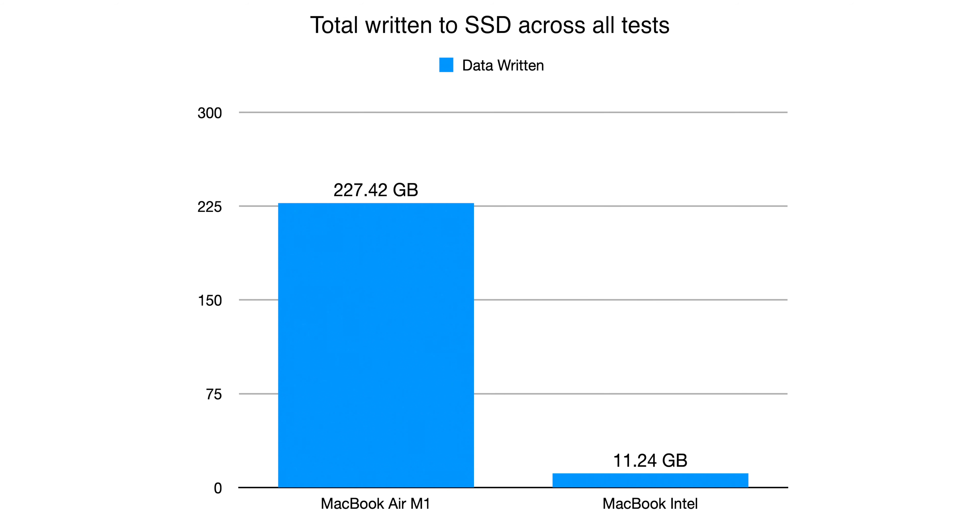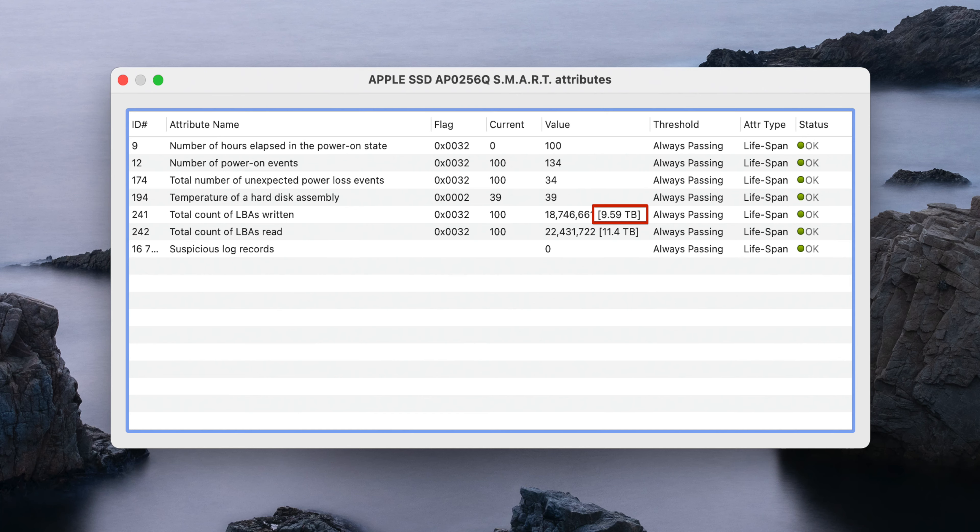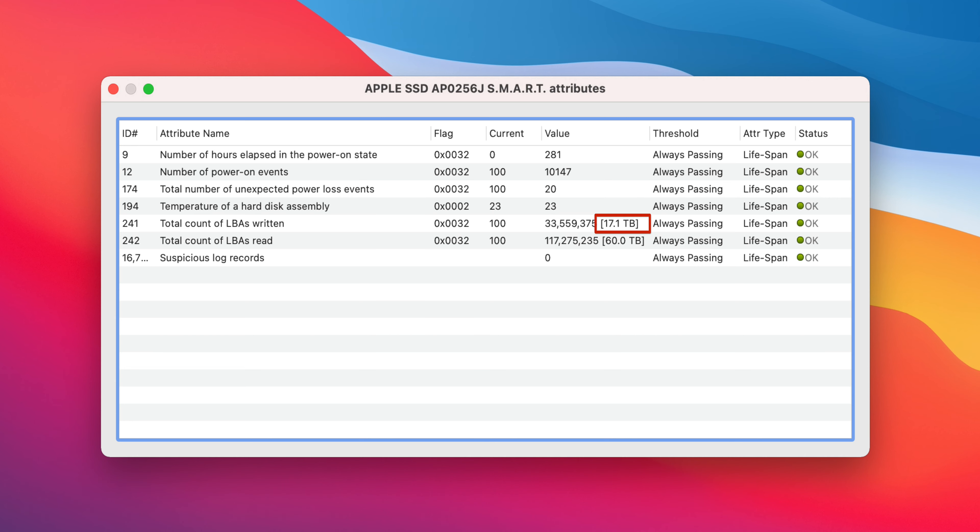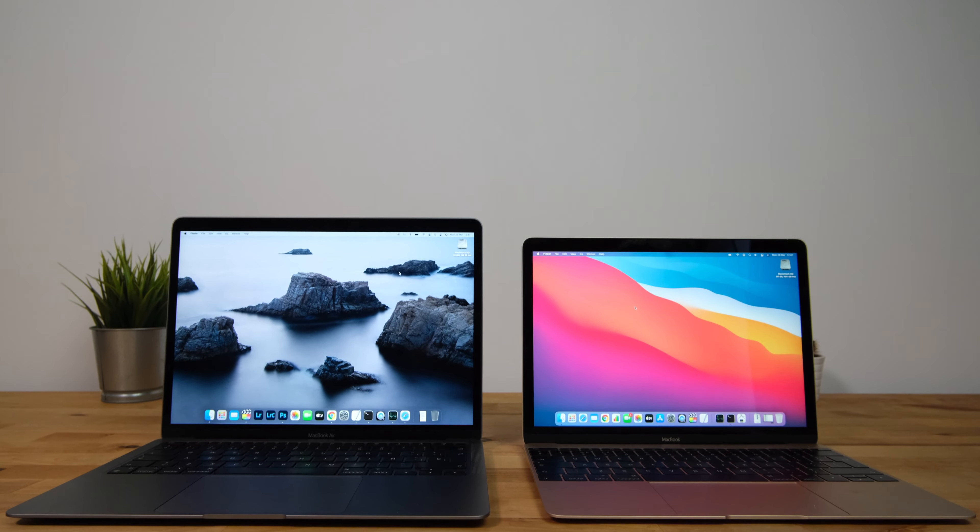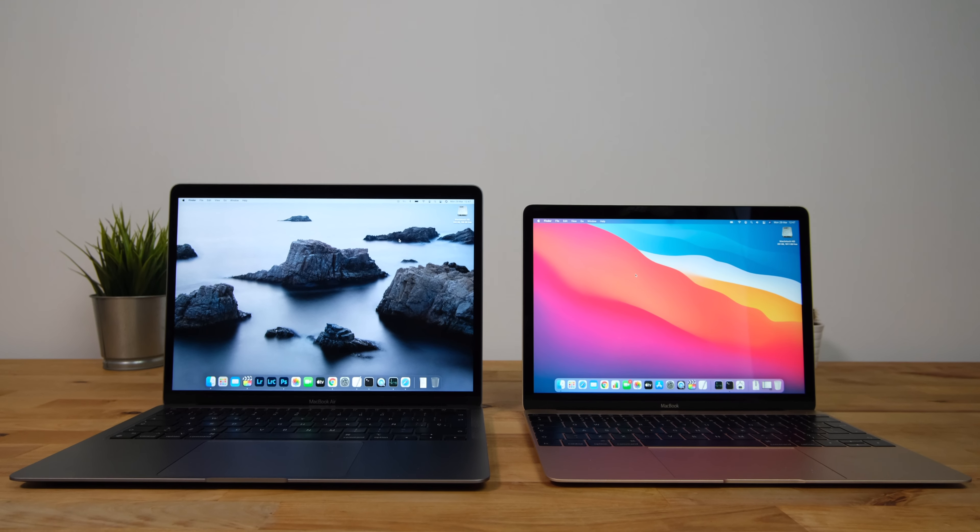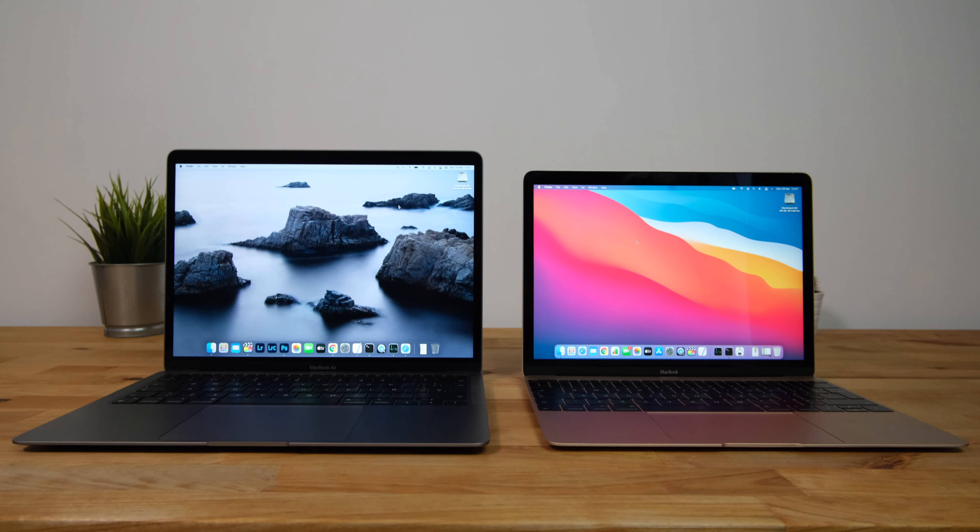This figure of 20 times more matches up almost perfectly with the long term figures over the lifetime of both laptops. The SSD in my M1 MacBook Air is about 7 weeks old and in those 7 weeks 9.59TB of data have been written, which is about 1.37TB a week. My Intel MacBook is exactly 5 years old and in those 5 years it's written 17.1TB of data, which is about 0.065TB per week. That's about 21 times less data written to the SSD each week as compared to the M1, which matches up almost perfectly to the results of my tests.